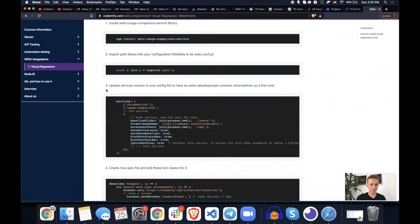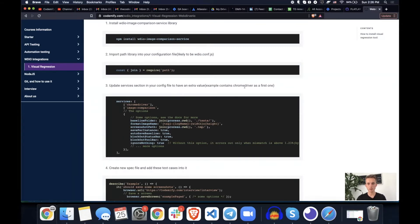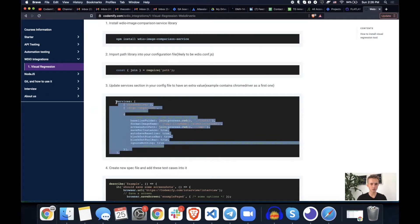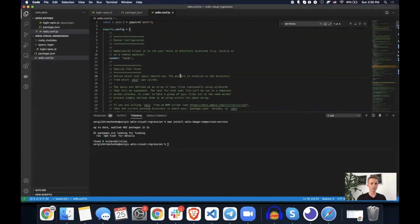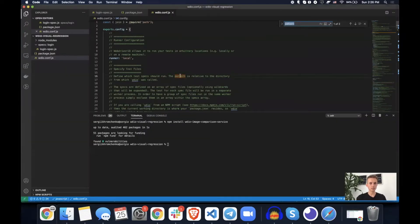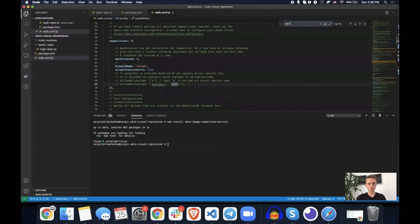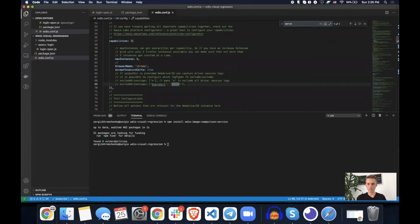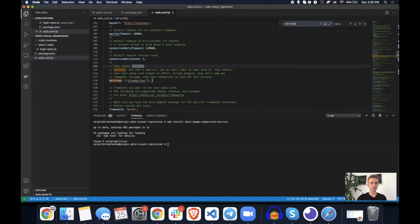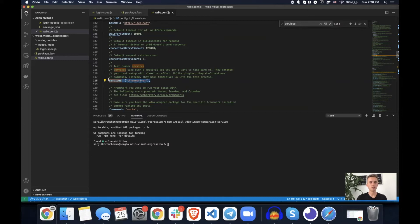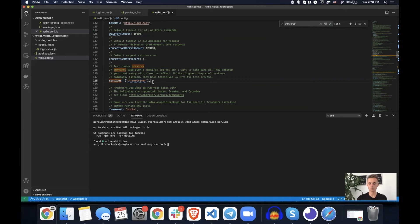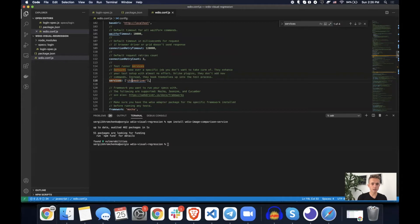So update services section in config file to have an extra value. Example contains Chrome driver as the first one. So I'll show you in a second. Let's just copy all of this and go back to your configuration file, search for word services. And here we go. So by default, WebDriver.io is using Chrome driver. So since we're using Chrome by default, we're also using Chrome driver to work with it. Some of you might use Safari or something else. It doesn't really matter.